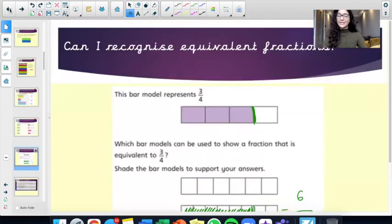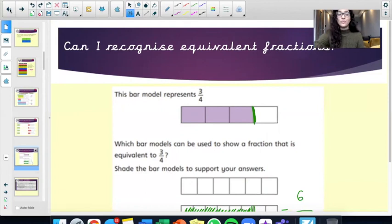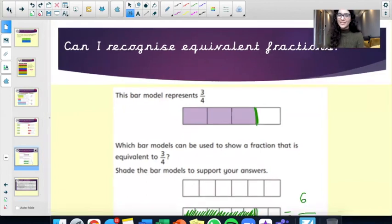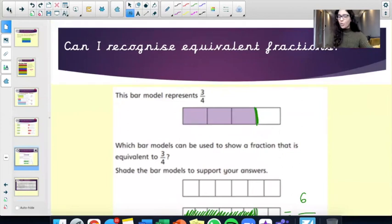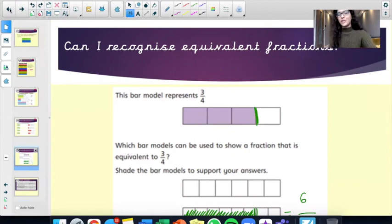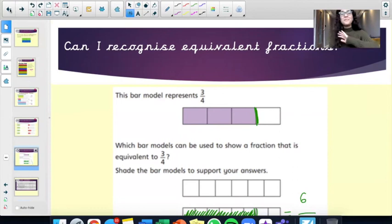That is the end of our maths lesson for today, boys and girls. It was to recognise equivalent fractions. I hope you are able to recognise them a lot better and quicker now. If not, you always have our live sessions to double check that you've understood it, or if you have any questions. I'll see you very soon, Williams class. Take care. Bye.